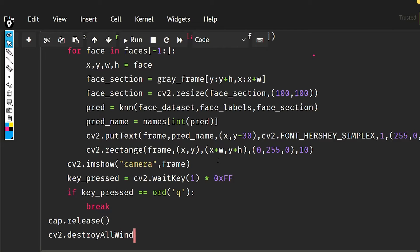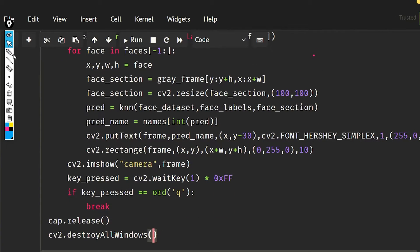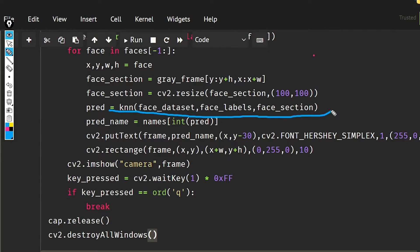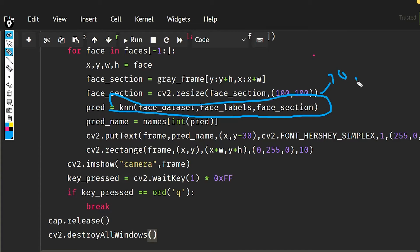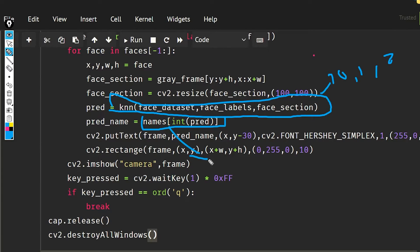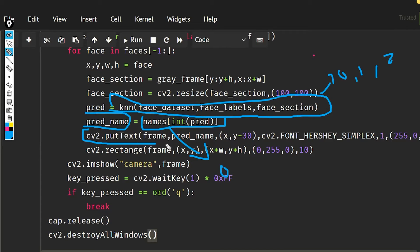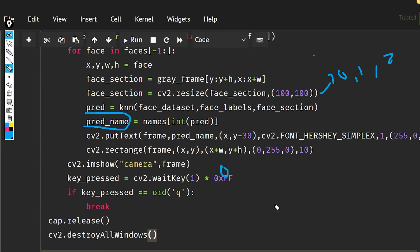So what I am doing here is that I'm getting the prediction from the knn function and this knn is going to predict in the form of zero, one, two like this. For that, we have already created a names dictionary, so when we will give the number class name, then our output is going to be a name. So the name I have used to show up on my face so that we will know that whether it is working fine or not.